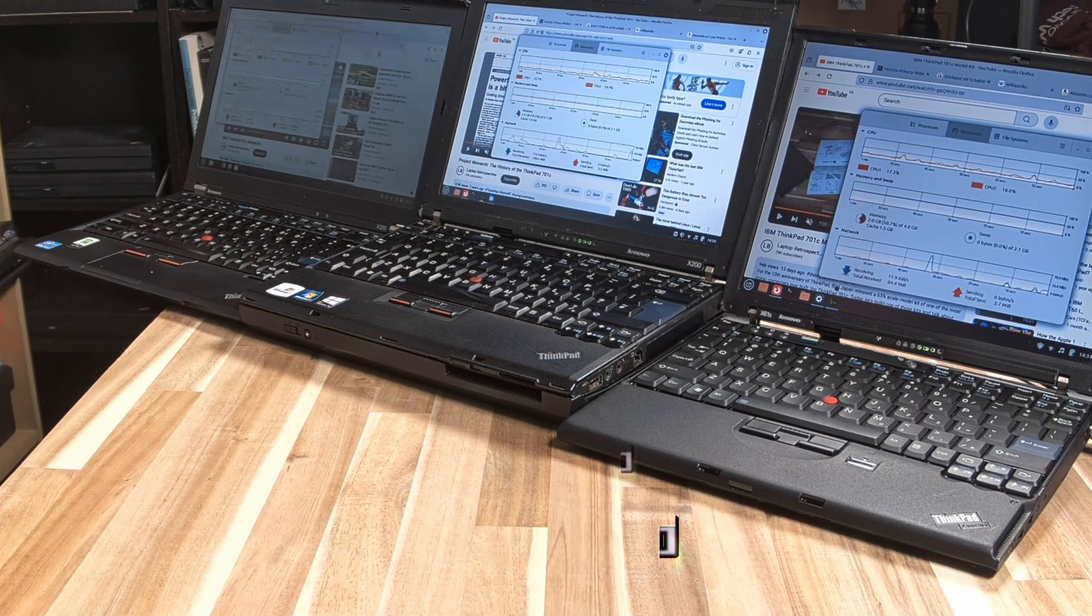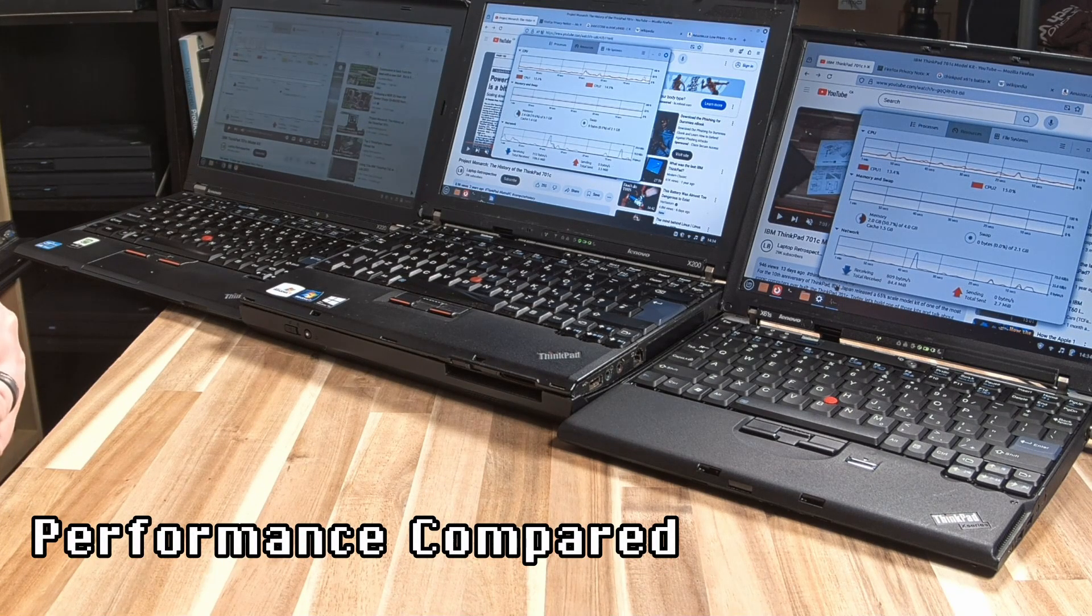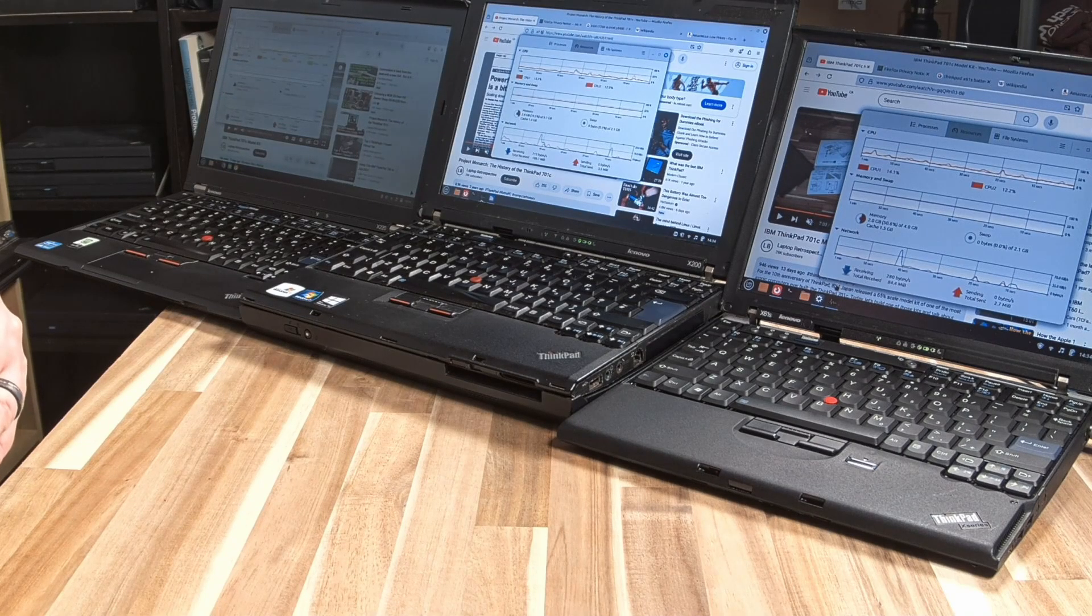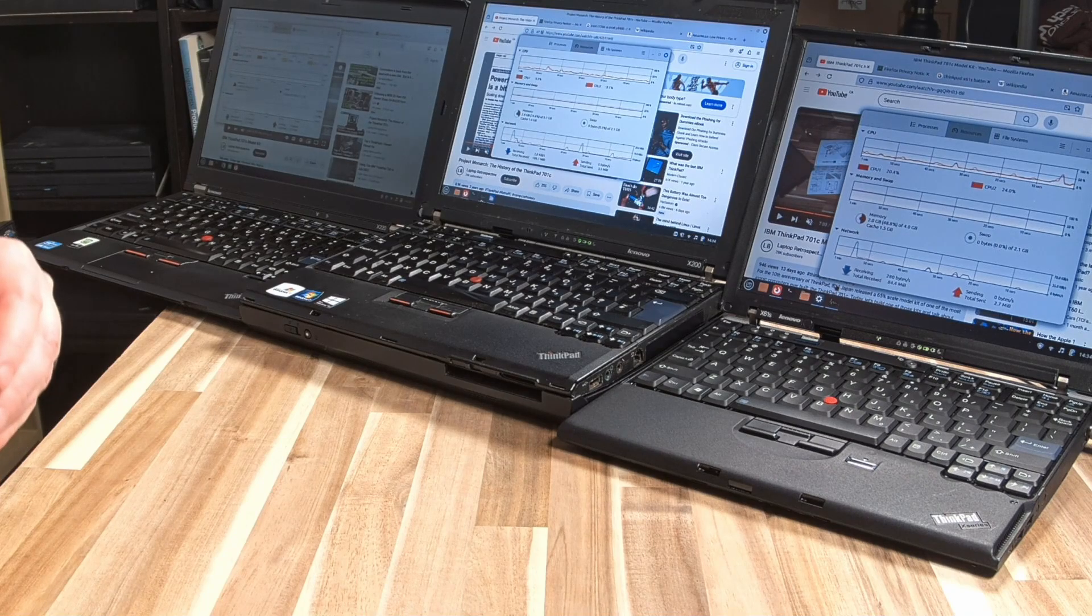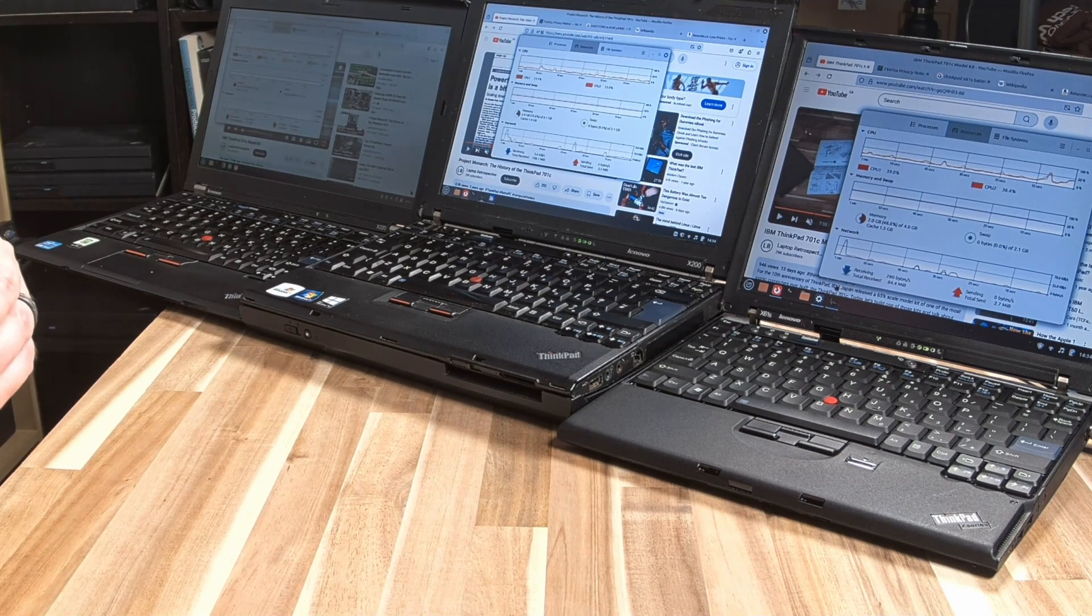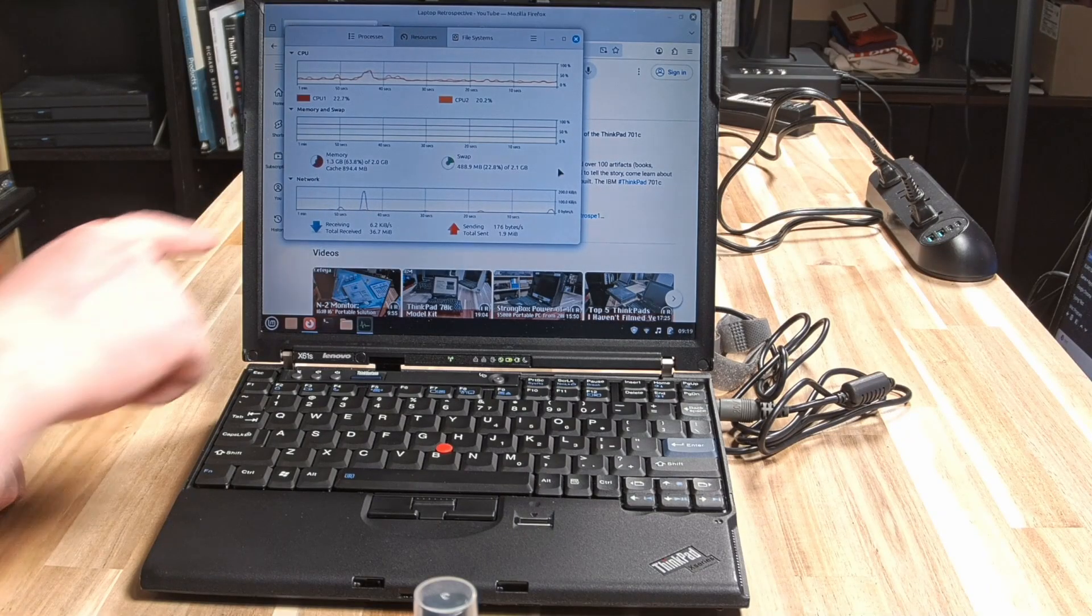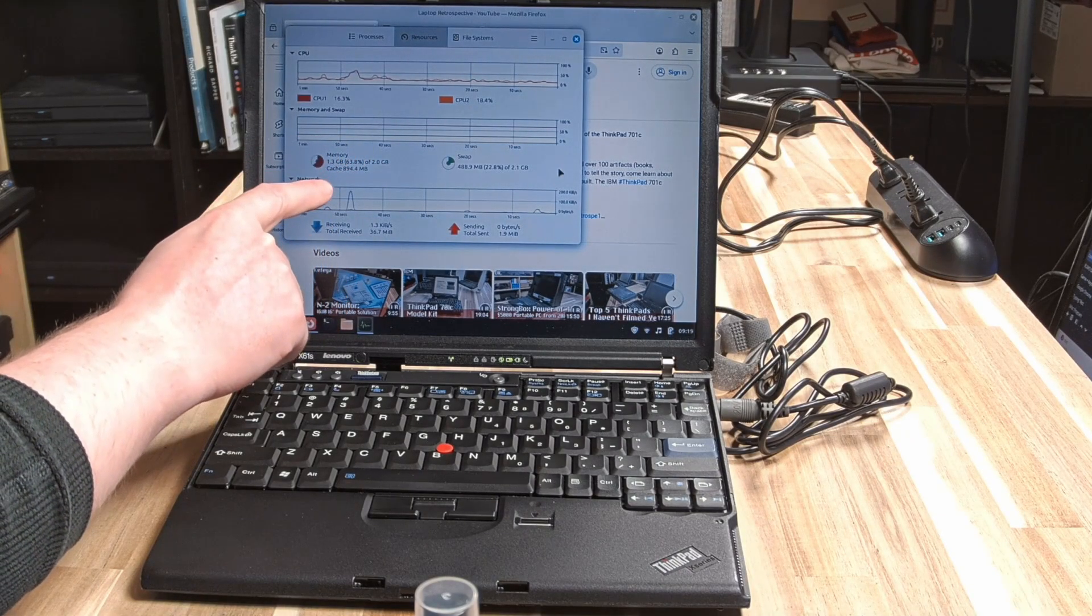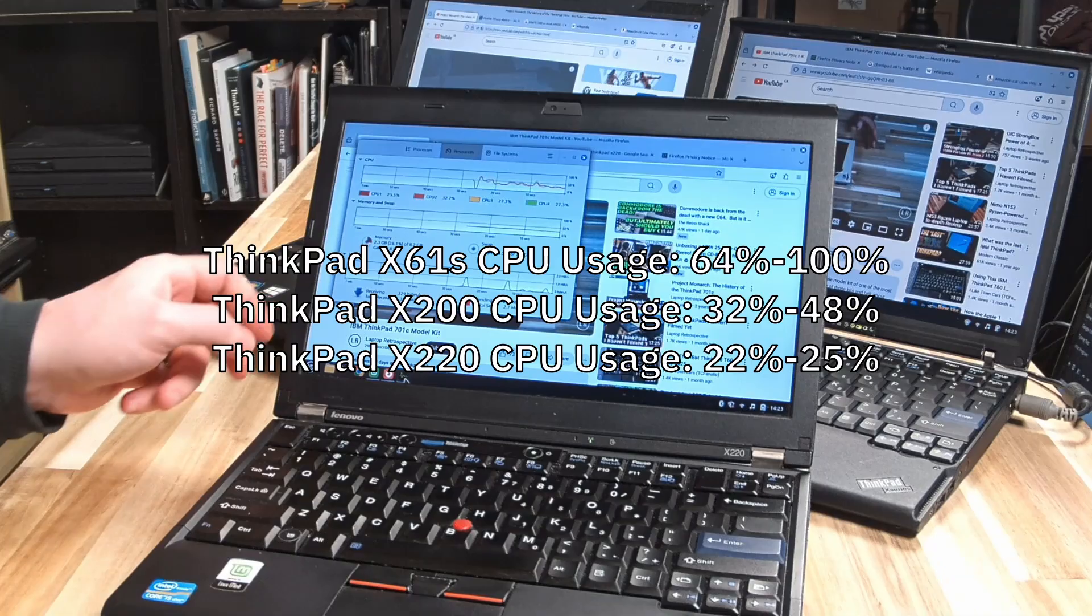To compare that, the X200 usage rates never really creeped above 48% running the video at 720p and would usually bottom down around 32% usage. The X61S would sometimes idle up to around similar percentages. So it's pretty clear that the X61S can do it, but it is certainly struggling, and I would consider it the knife's edge on what you would probably want to adopt.